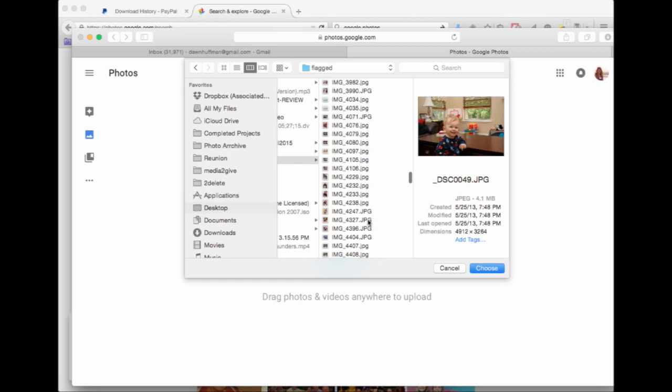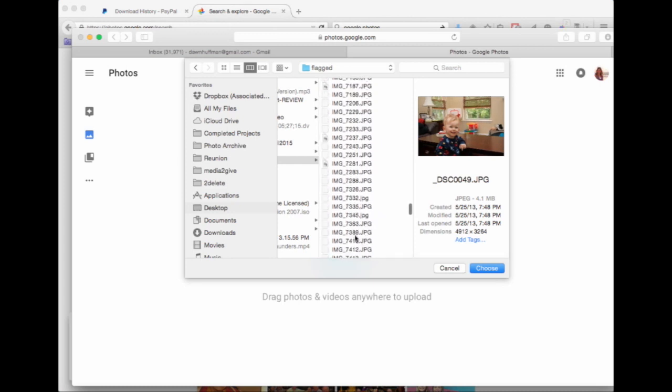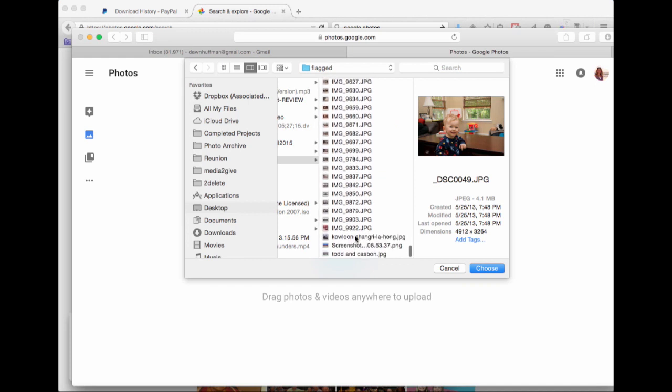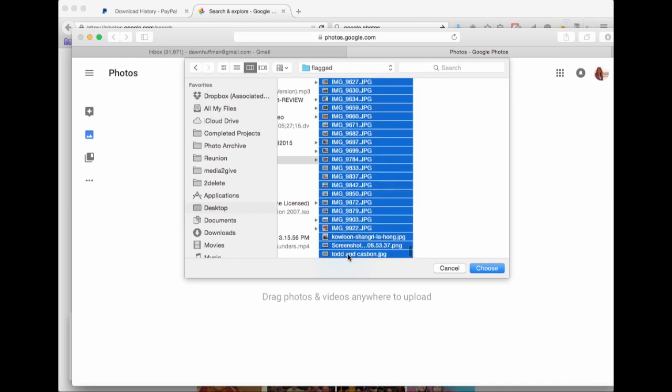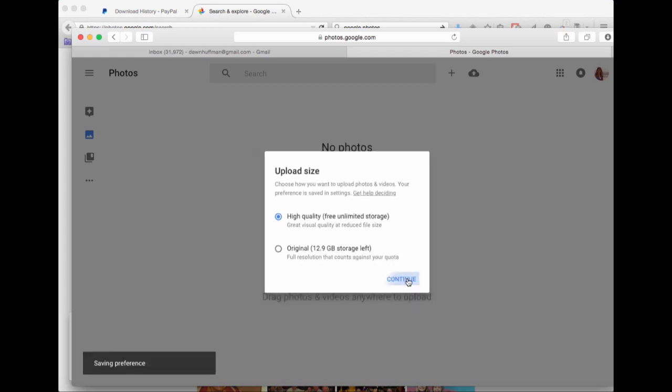I have a large group of flagged photos from my computer, and you'll get an option: high quality free unlimited storage, or it takes it away from your Google storage. I'm going to go ahead and do the high quality free.